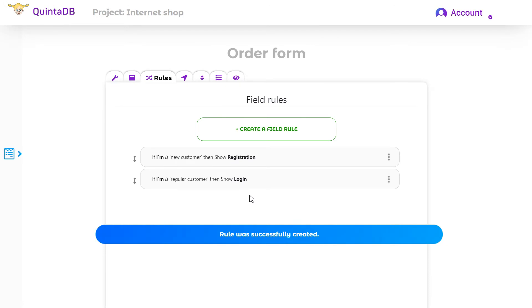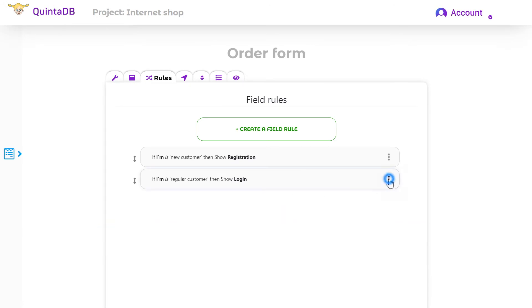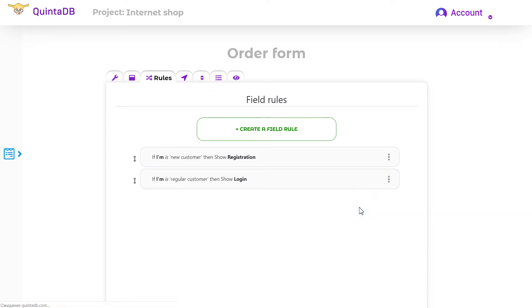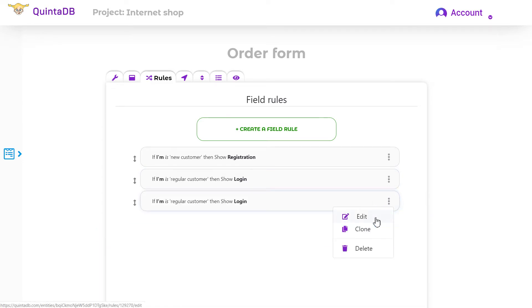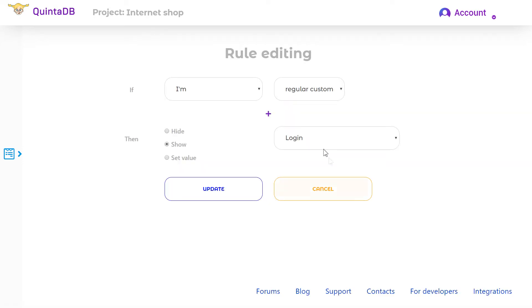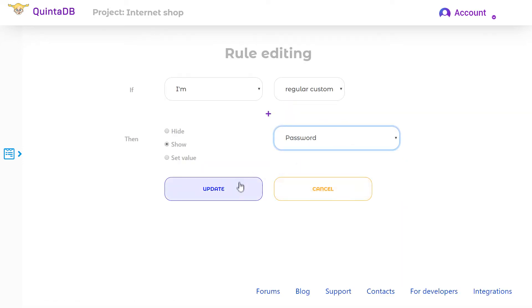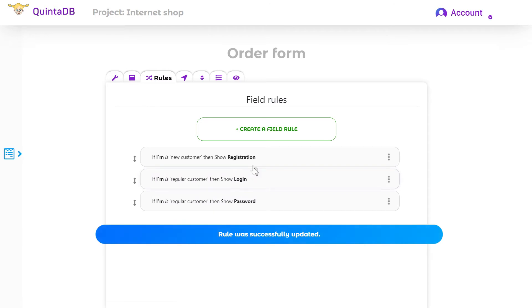Now we need to create the same rule, but for the password field. I can clone the last one and make changes to it. Everything is ready, let's check it.